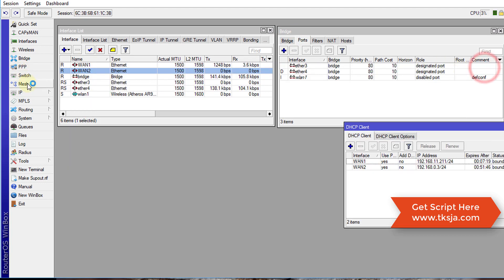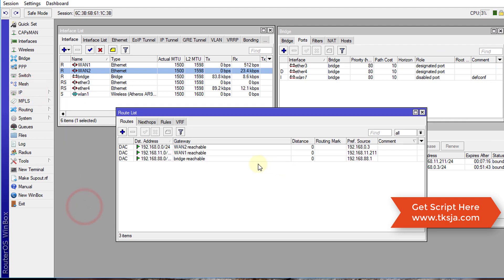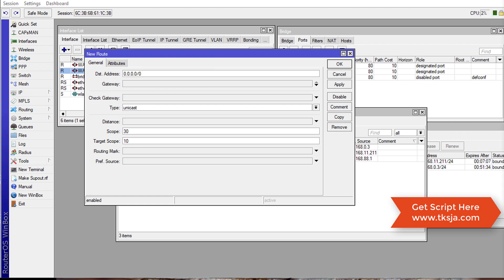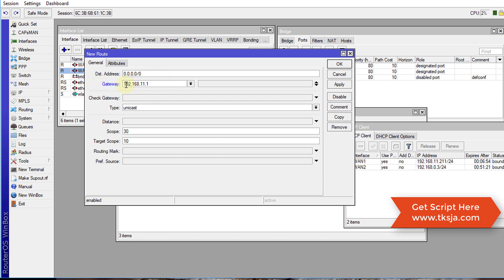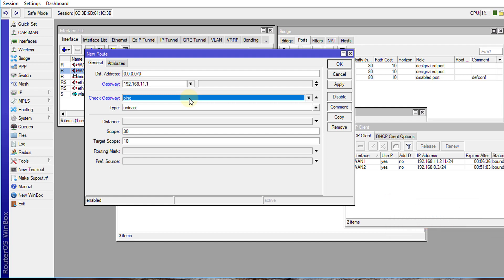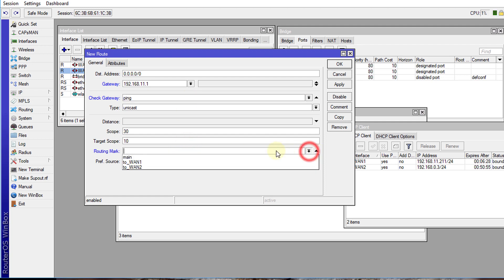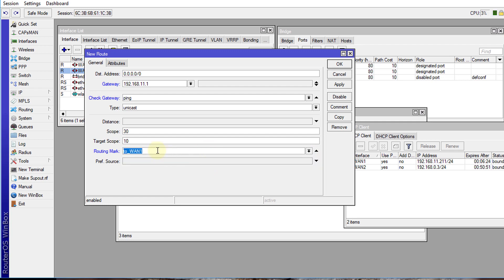Now we are going to go over to IP Routes and create some routes. The first route is to the first gateway, which is for the first 'one_con' connection. Gateway check is set to ping — this will check to see if the gateway is reachable. If it is down, it will choose to use the other gateway — that is how the load balancing comes in. For the routing mark, we are going to look for traffic with a particular mark for the first connection.